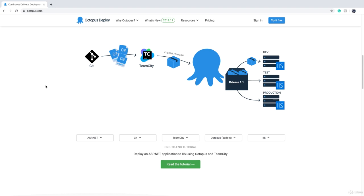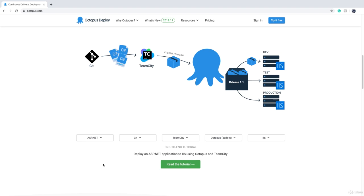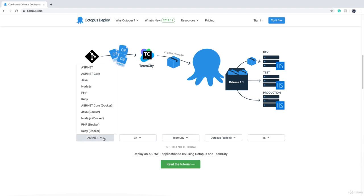Now that we have managed to build our code and create a package or artifact, it's time to deploy that package. Let's have a look at the flow on the Octopus Deploy website at octopus.com. Octopus Deploy can perform many deployment scenarios — for example, in this picture we are deploying ASP.NET websites to IIS servers. You can change these dropdowns to see what changes for other technologies.